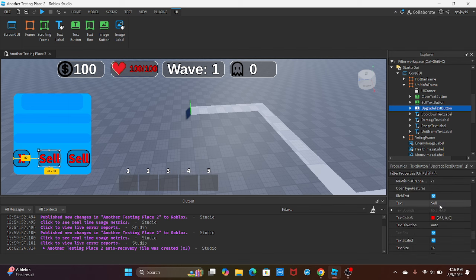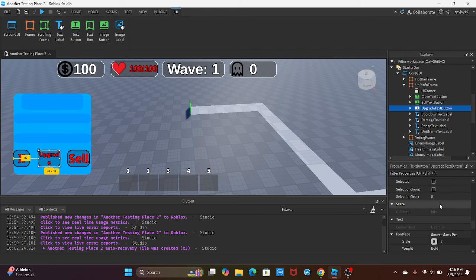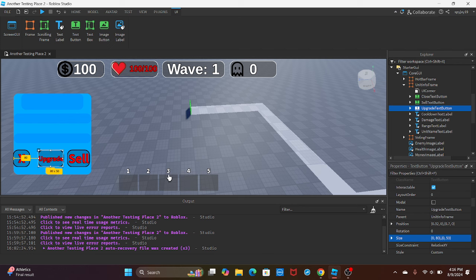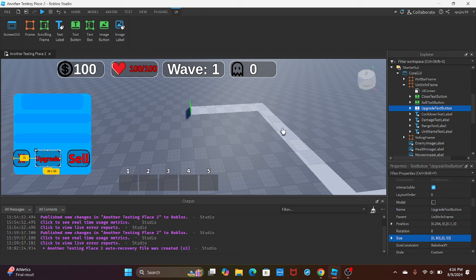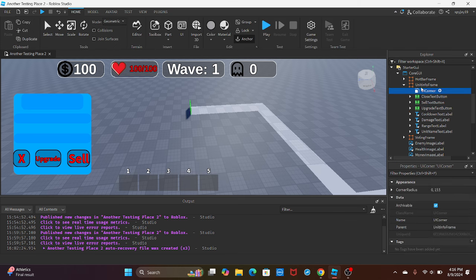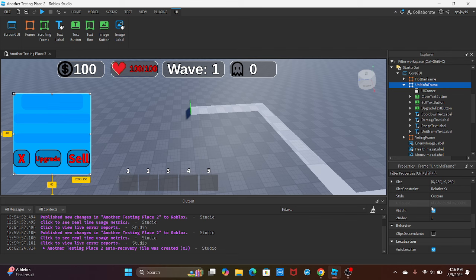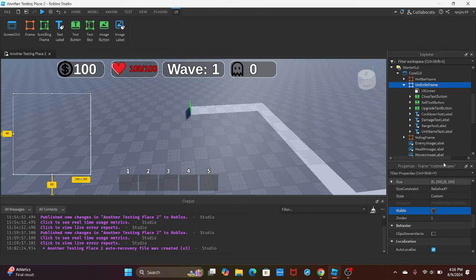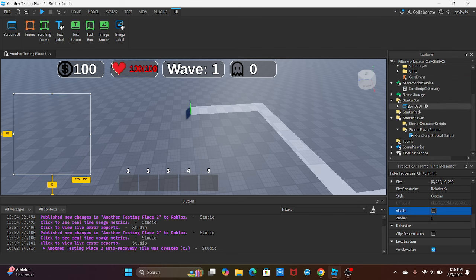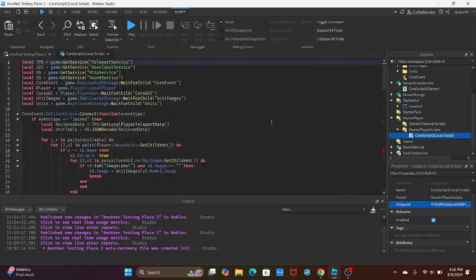I'm going to set the text to 'Upgrade'. Definitely have to make the button a little bit bigger, so probably make it 80 by 50 or something like that, then just move it to the middle. Then we have an upgrade text button. You can set the frame to no longer visible, and then we get into the scripting.